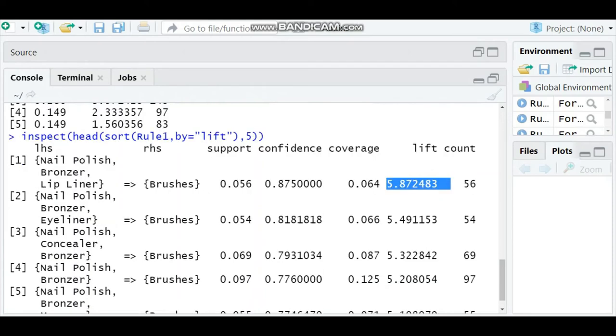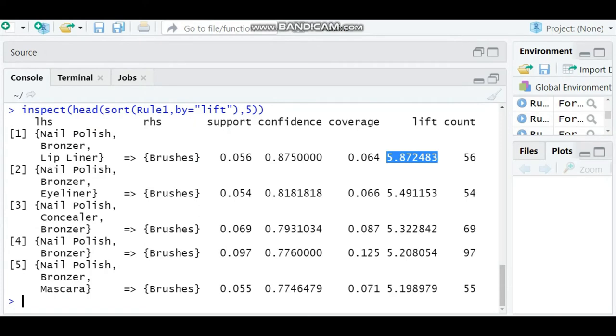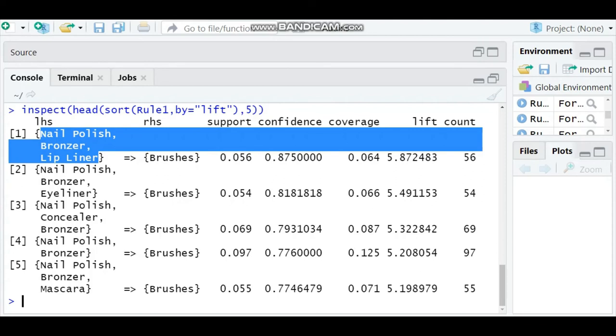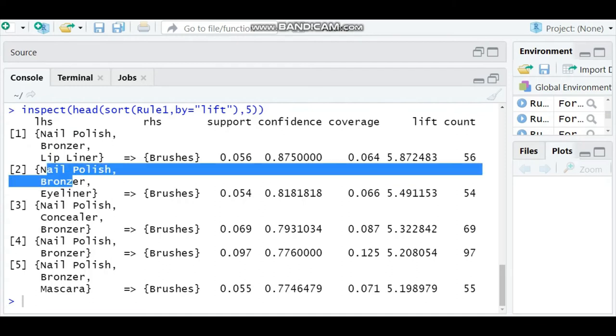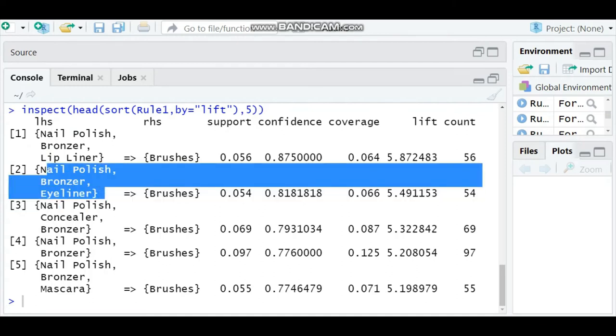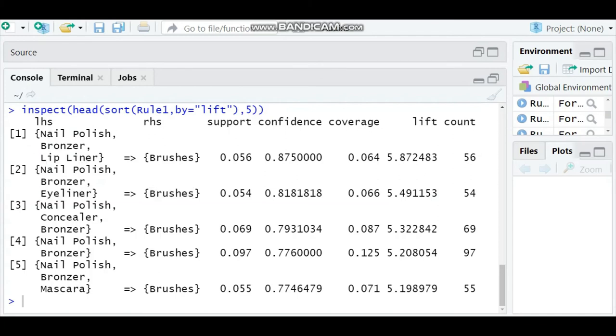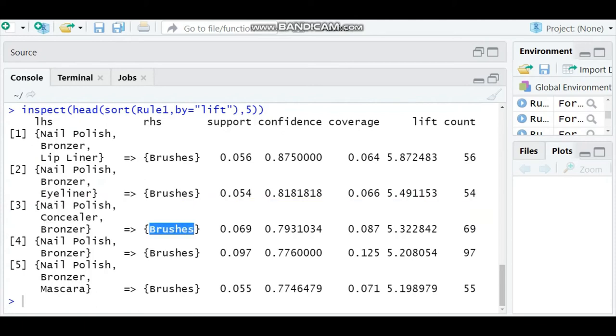As we know, if the lift value is above 1, that means when nail polish, bronzer, and lip liner are purchased, there is a high chance that brushes will also be purchased. You can see the next one which is 5.49 - when nail polish, bronzer, and eyeliner are purchased, brushes are purchased. In the first transaction it showed lip liner, here it is eyeliner. Then the third transaction says nail polish, concealer, and bronzer - these three items purchased means brushes is highly likely to be purchased.